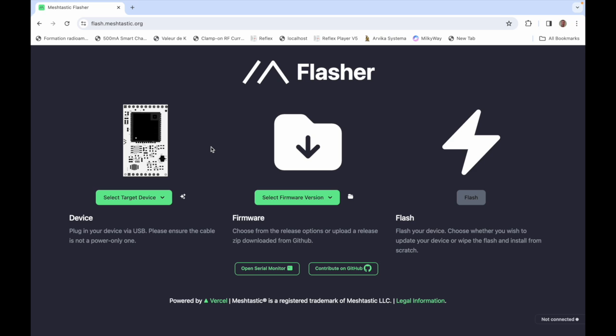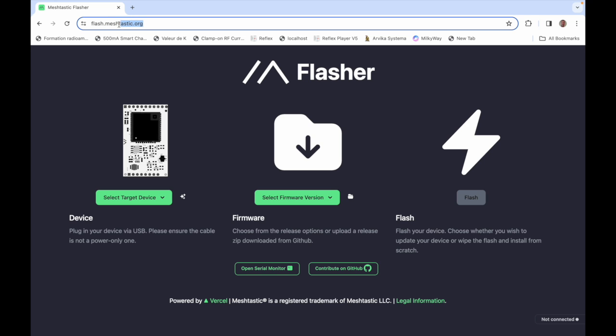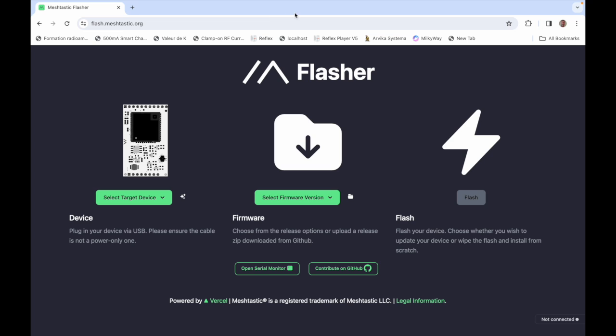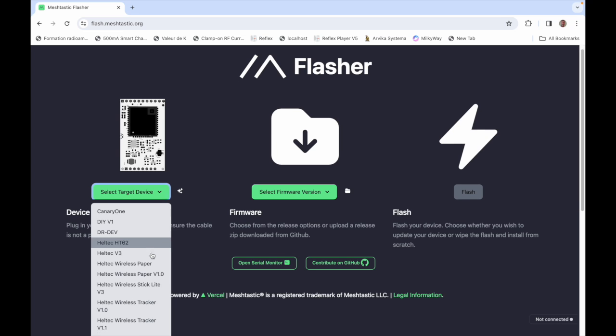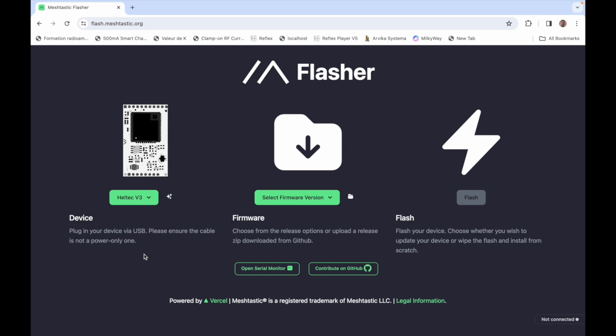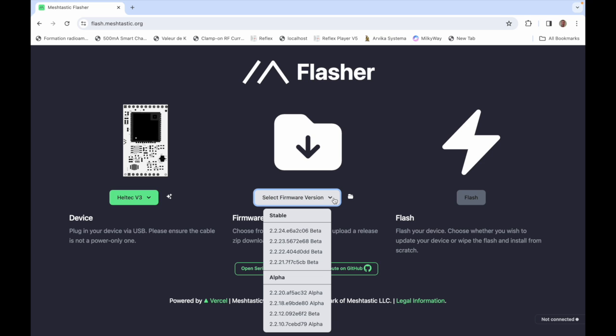So you go to flash.meshtastic.org and then you have to choose your device. I have the Heltec v3 which I already flashed but I'm gonna do it just once again just for you. Heltec v3 and then I'll have to choose the version and of course you will pick the latest. So make sure you have the right device here and then pick the latest version under stable.